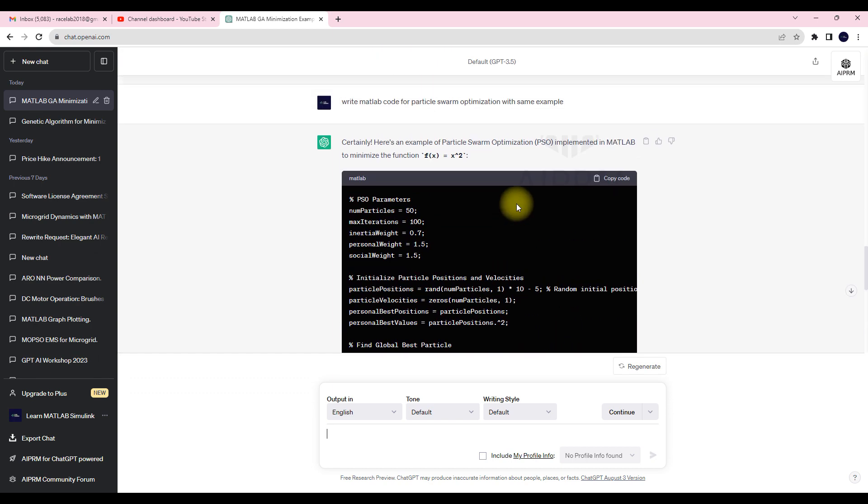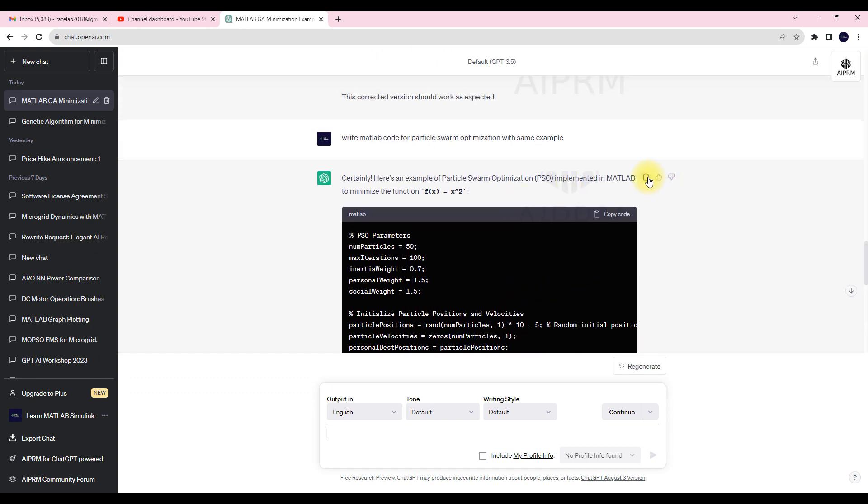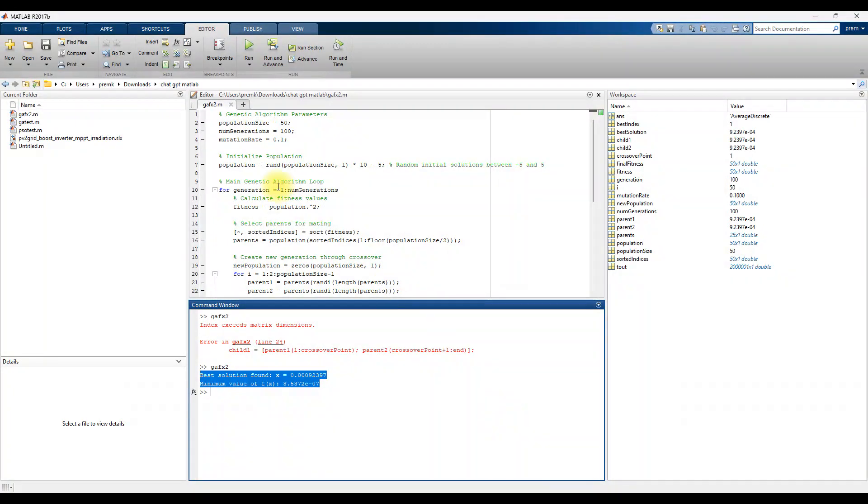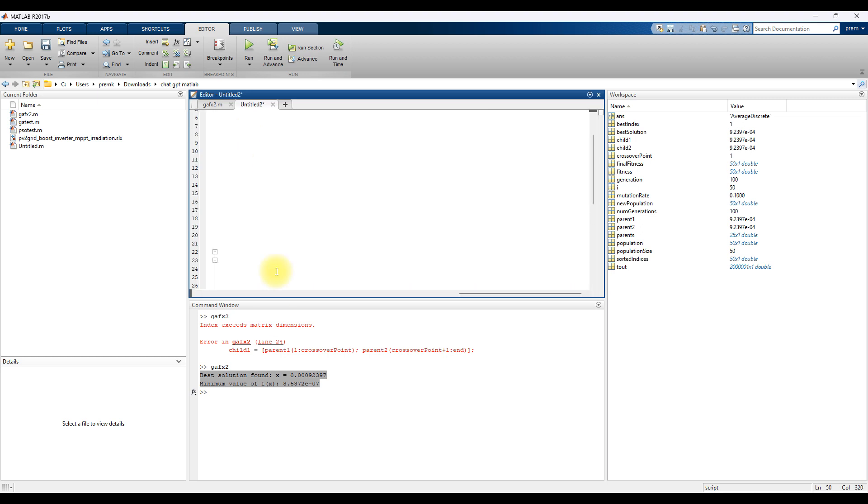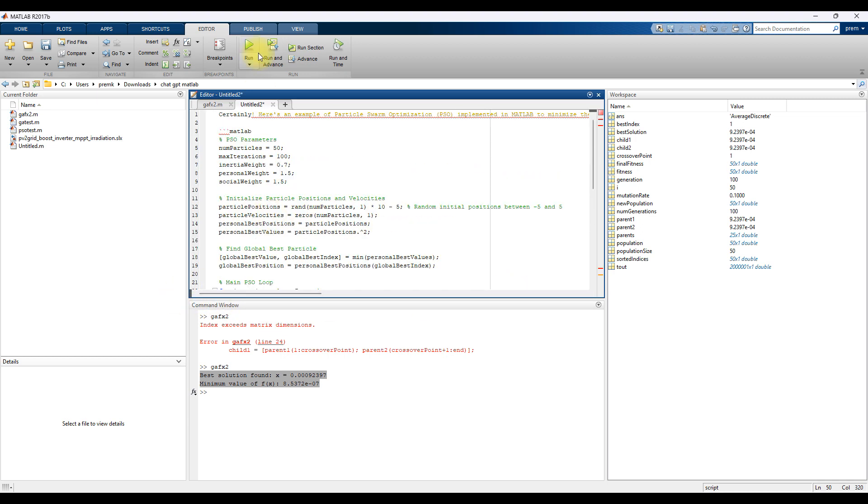Now I'm going to copy this code. Next I'm going to MATLAB, I'm going to click another script and then paste here.